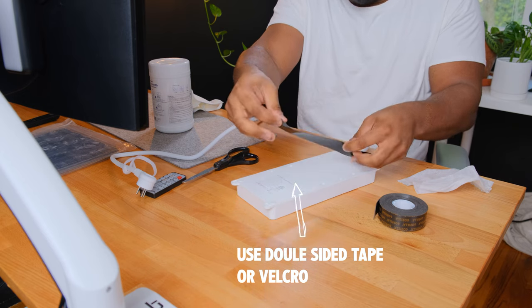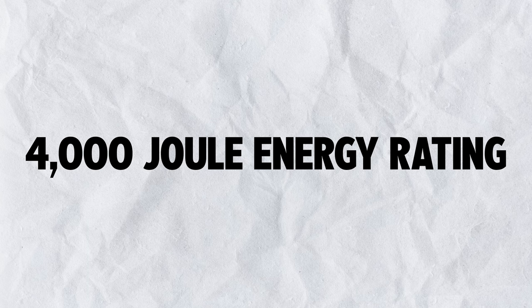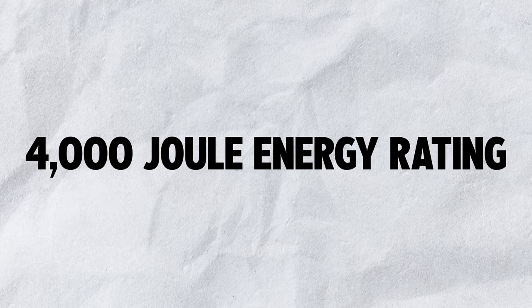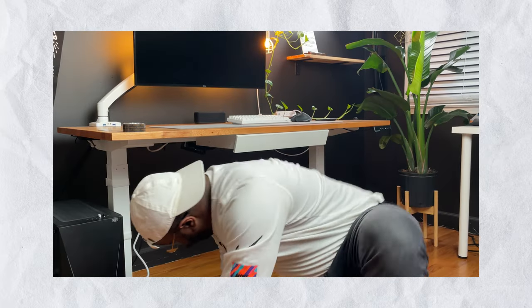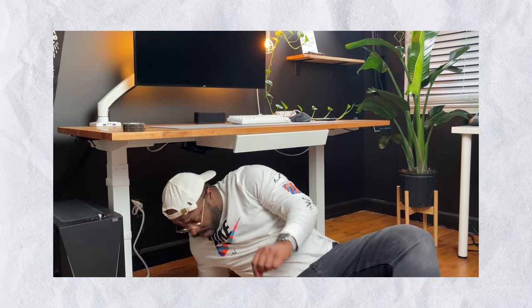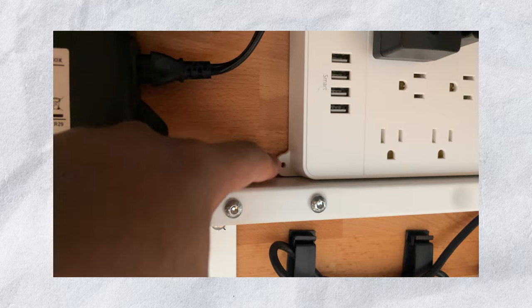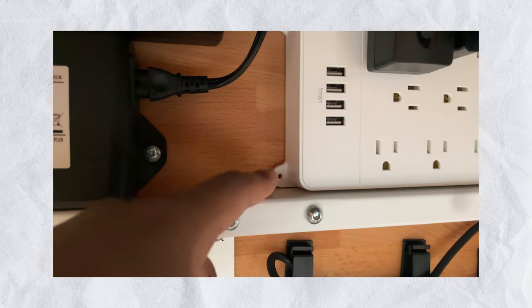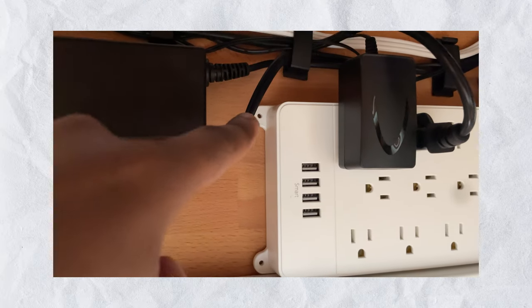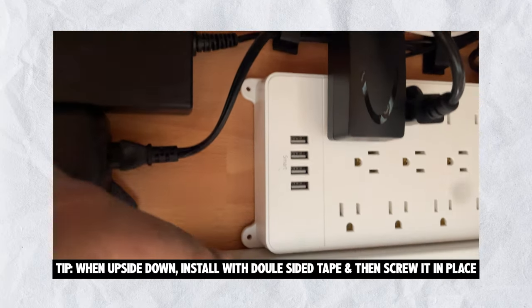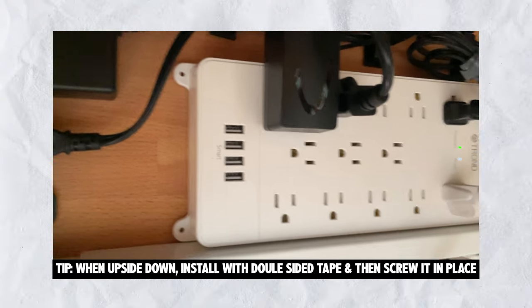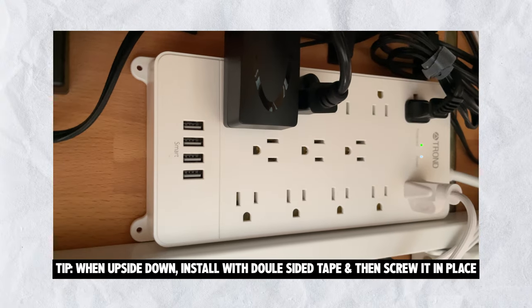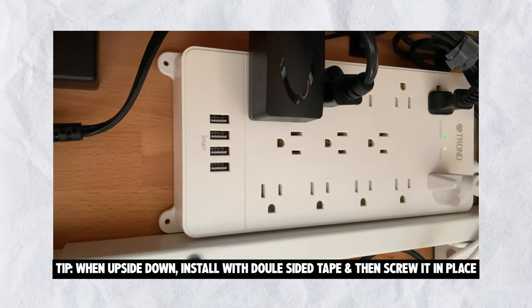The first thing is safety. The Tron surge protector has a 4,000 joule energy rating, which means it protects my devices from surges, spikes, or lightning strikes. This surge protector also has four mounting tabs with screws included. This takes the guesswork out of installing it since most surge protectors can be hung from the back.